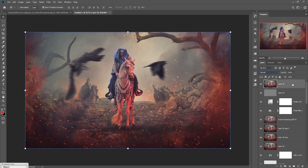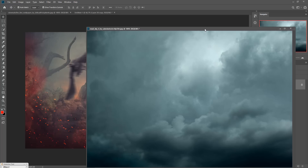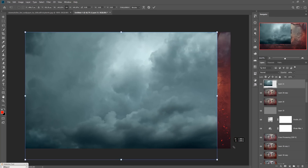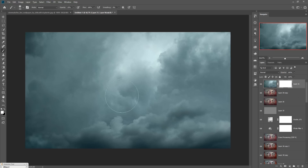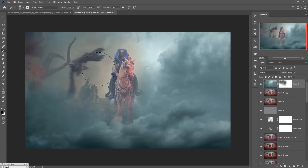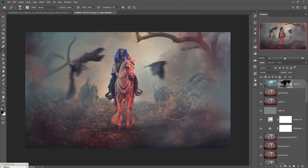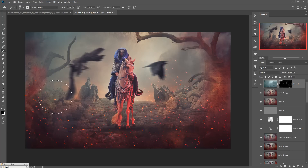Duplicate the layer. Finally, we are going back to the sky image — adjust its size, add a mask layer, use the Brush tool at 100 percent, and apply. Your work is now completed. If you like this tutorial, please subscribe to my channel. See you soon with a new tutorial. Goodbye.